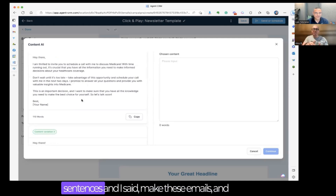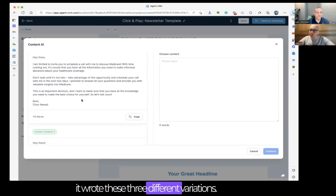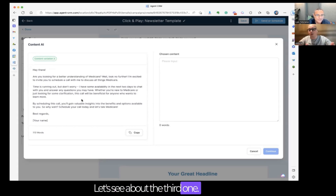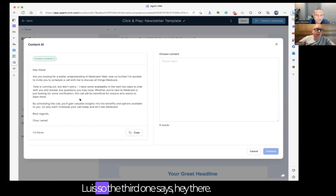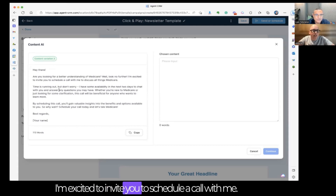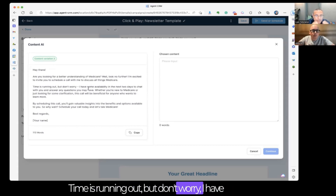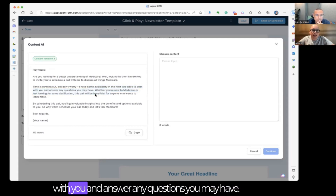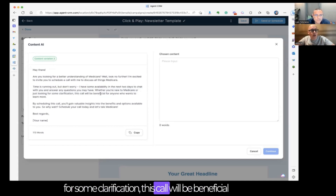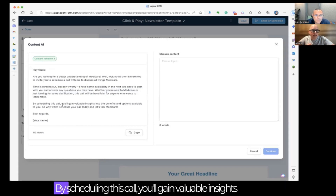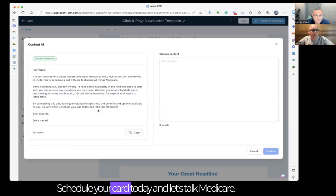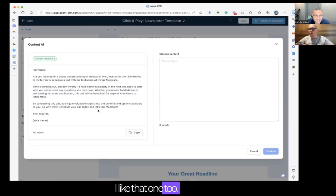All I did was type two sentences and it wrote three different variations. The first one needed a little too much help. The second one I liked a lot. Variation three: 'Hey there, are you looking for a better understanding of Medicare? Look no further. I'm excited to invite you to schedule a call with me. Time is running out, but I have availability in the next two days to chat and answer any questions. Whether you're new to Medicare or just looking for clarification, this call will be beneficial. By scheduling this call, you'll gain valuable insights into the benefits and options available to you. So why wait? Schedule your call today and let's talk Medicare.' I like that one too.